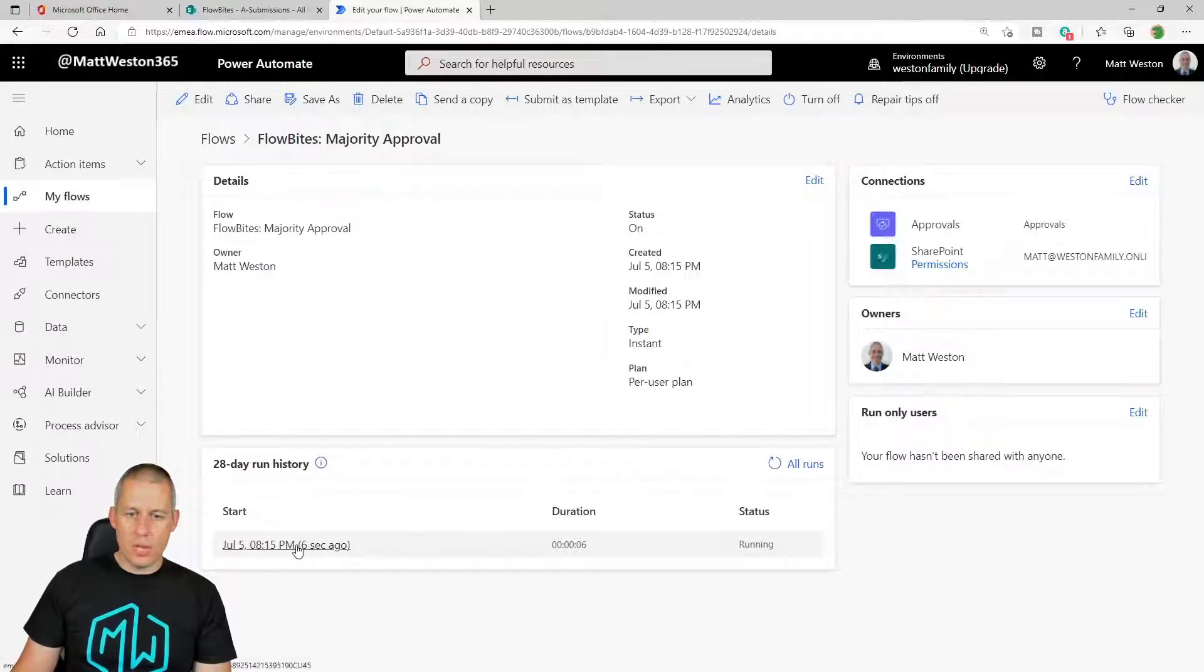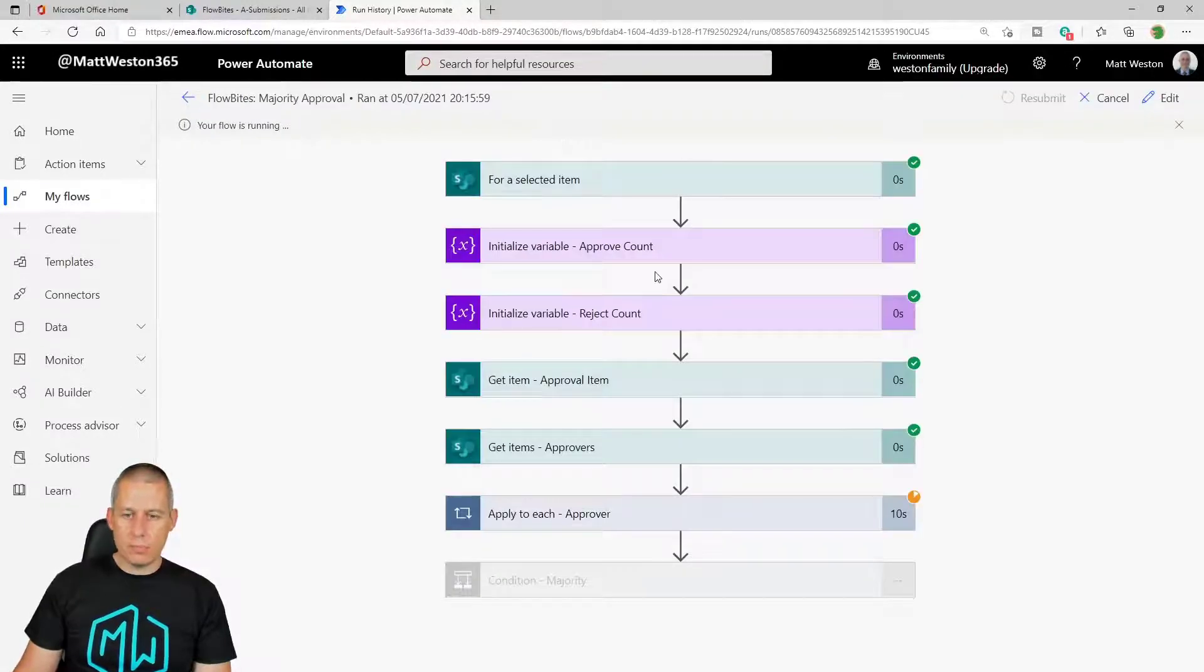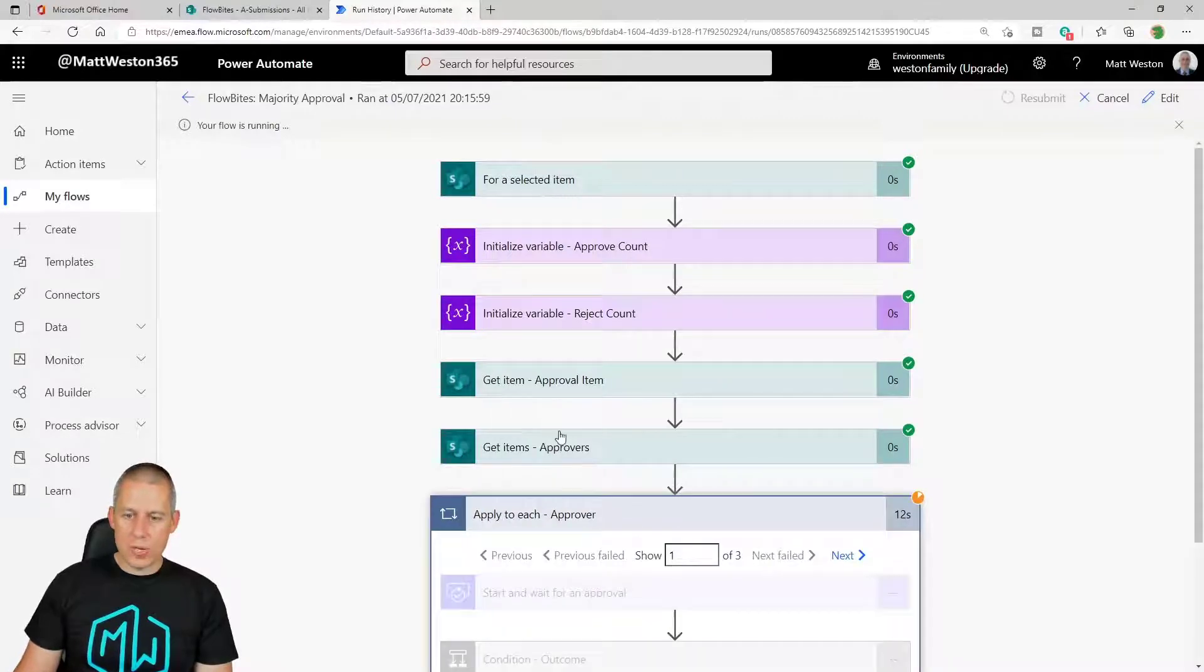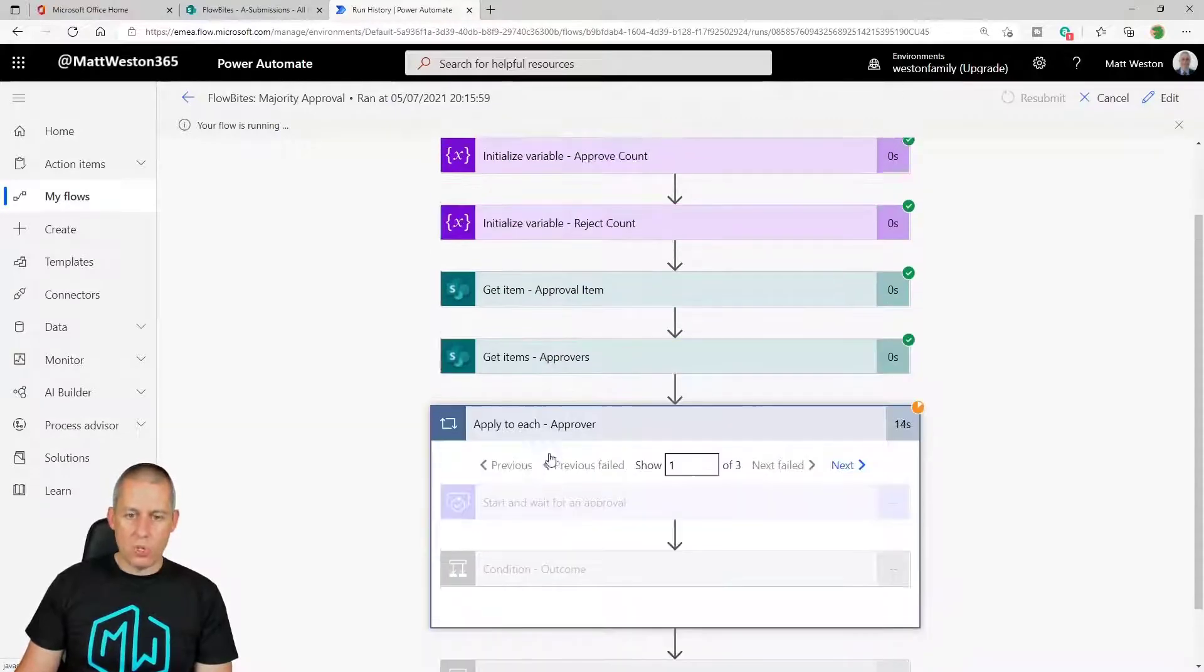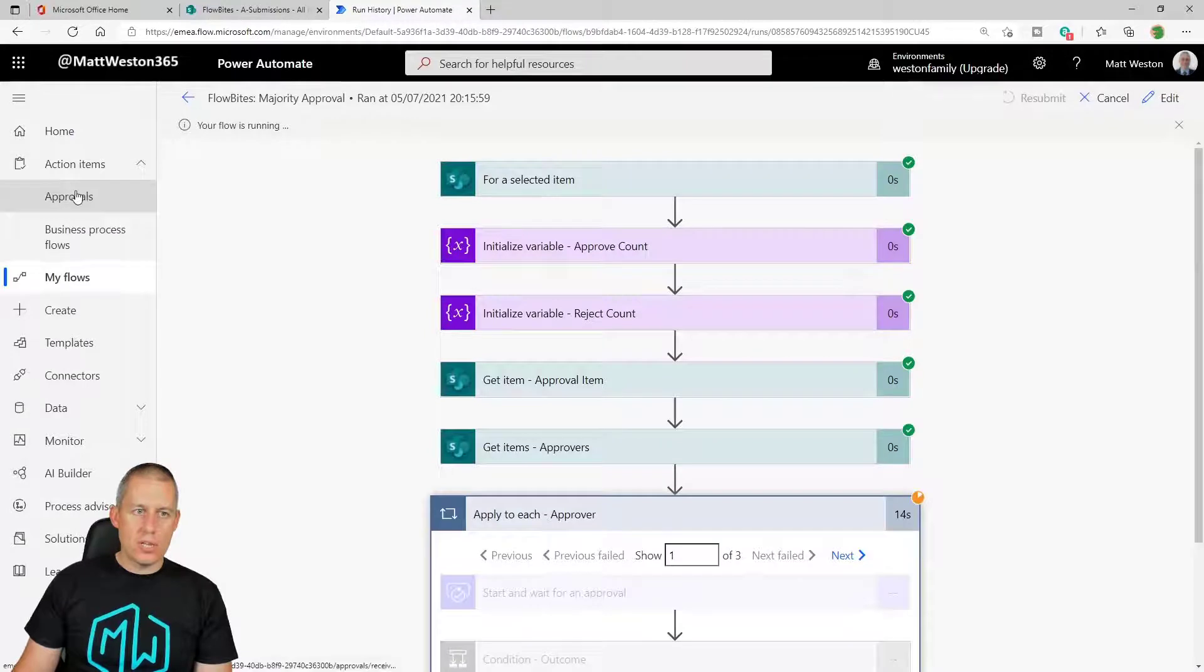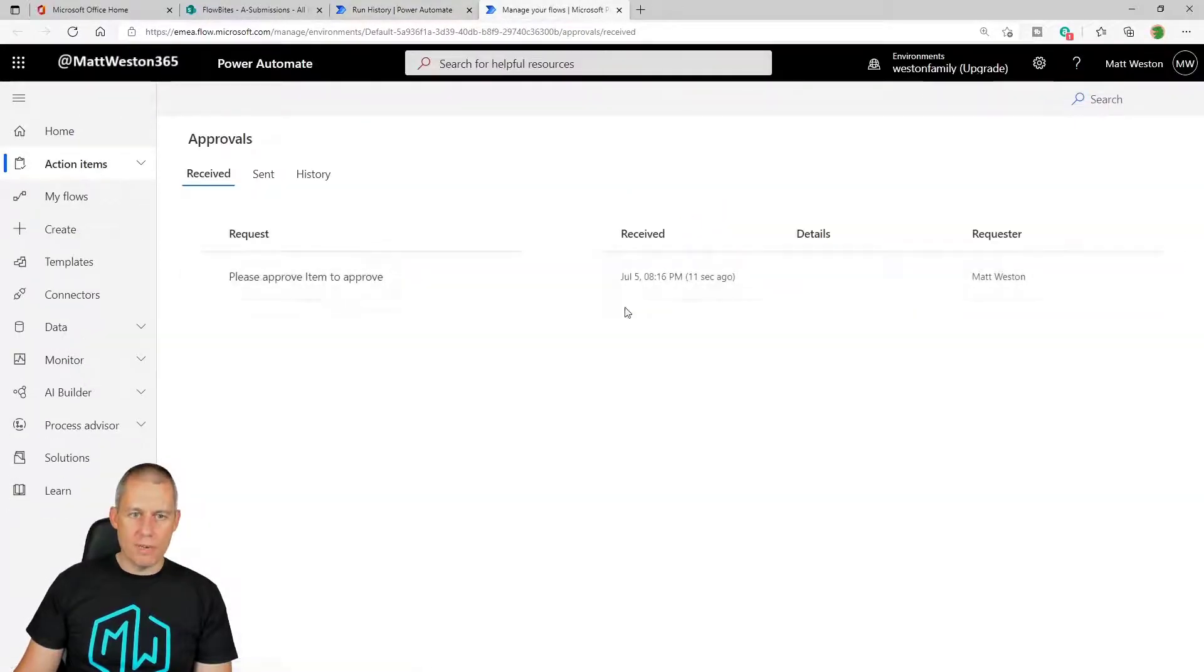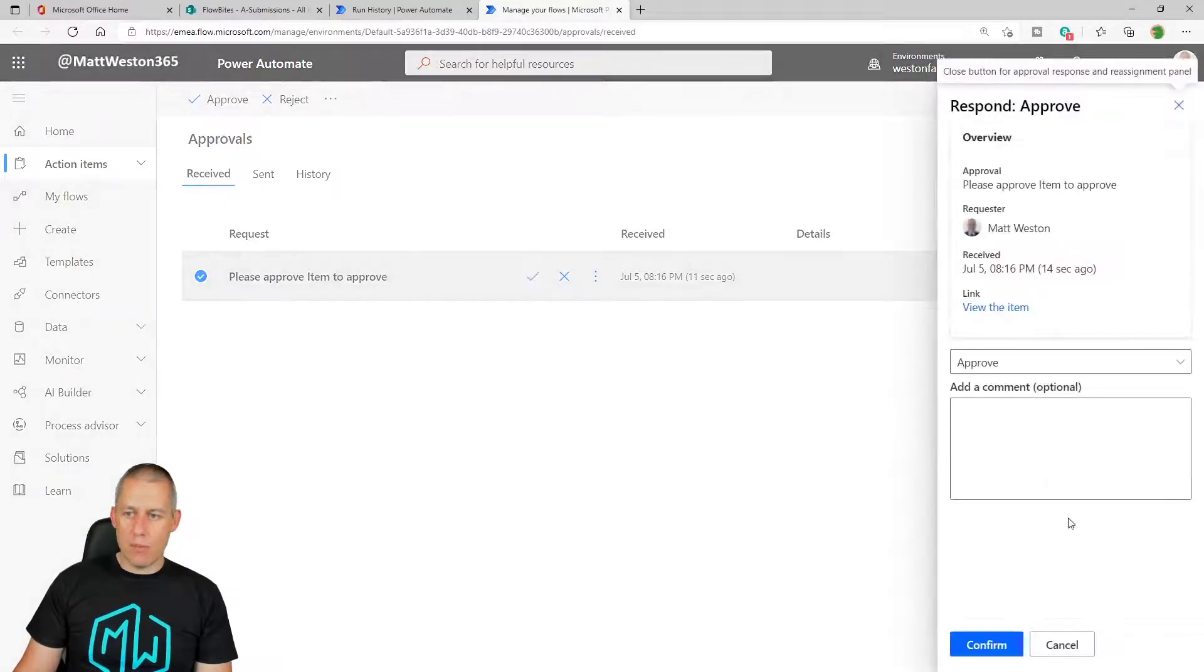Let's go and see if it's running. So here we go. So I can see that my flow is running. And as we'd expect, it's paused because we're waiting for an approval to be completed. So let's go and throw up the approval center. And I've got an approval waiting for me.